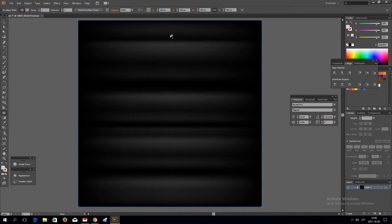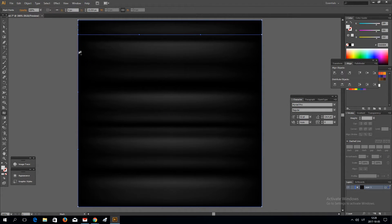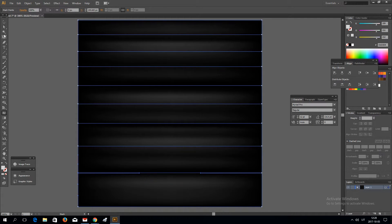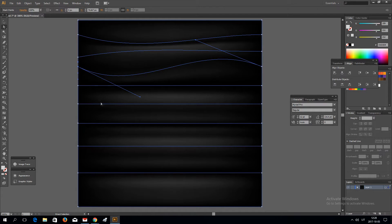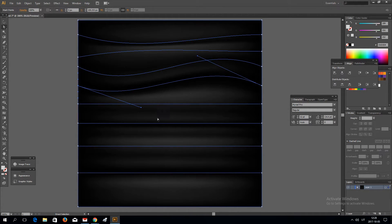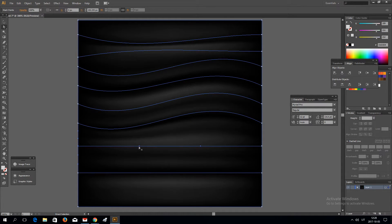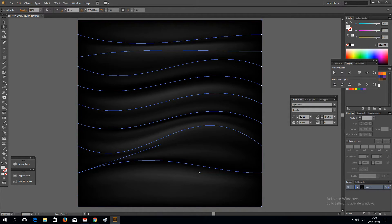Now let's add some gradient mesh points for distortion. Maybe that's too much. Something like that.